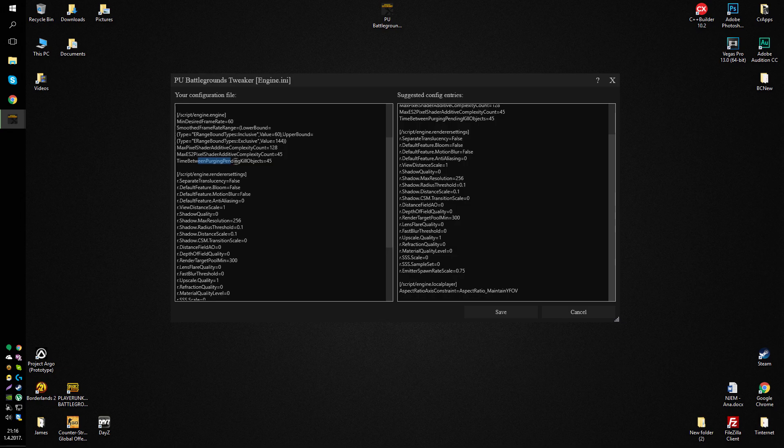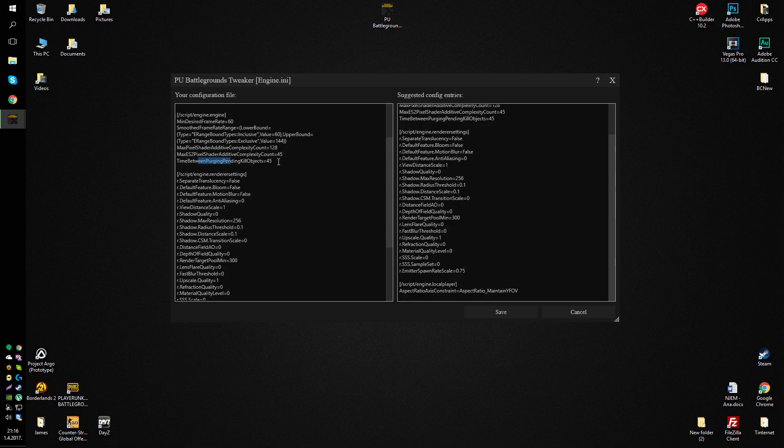The time between purge and pending object kill objects is basically the time after a body disappears and something that has been destroyed disappears. And you can increase this to 45. It's usually a lot lower.